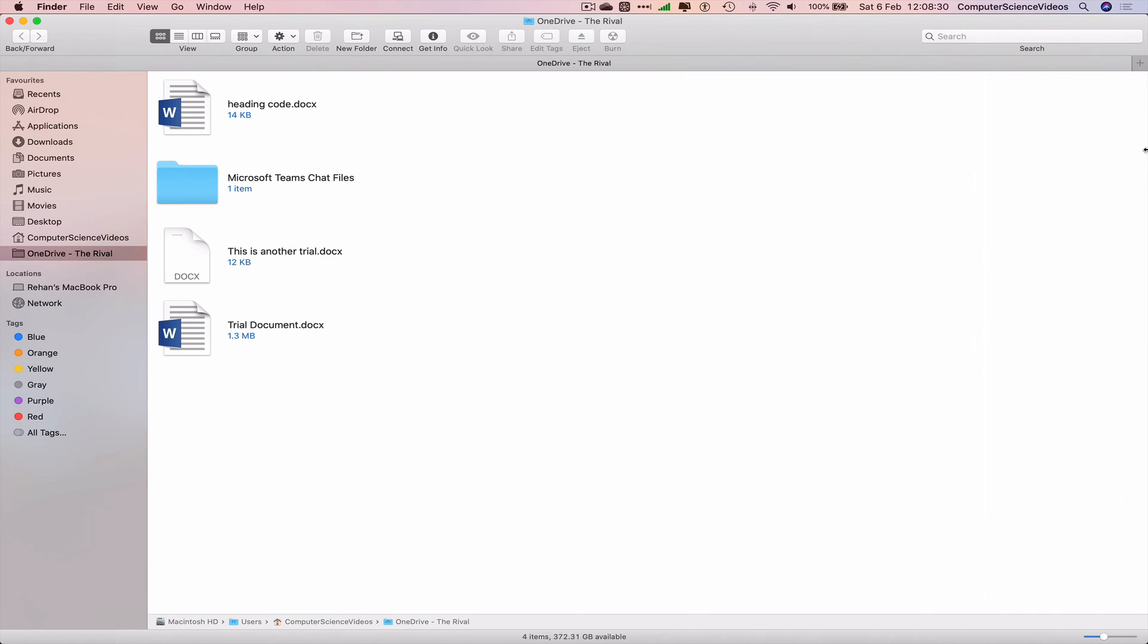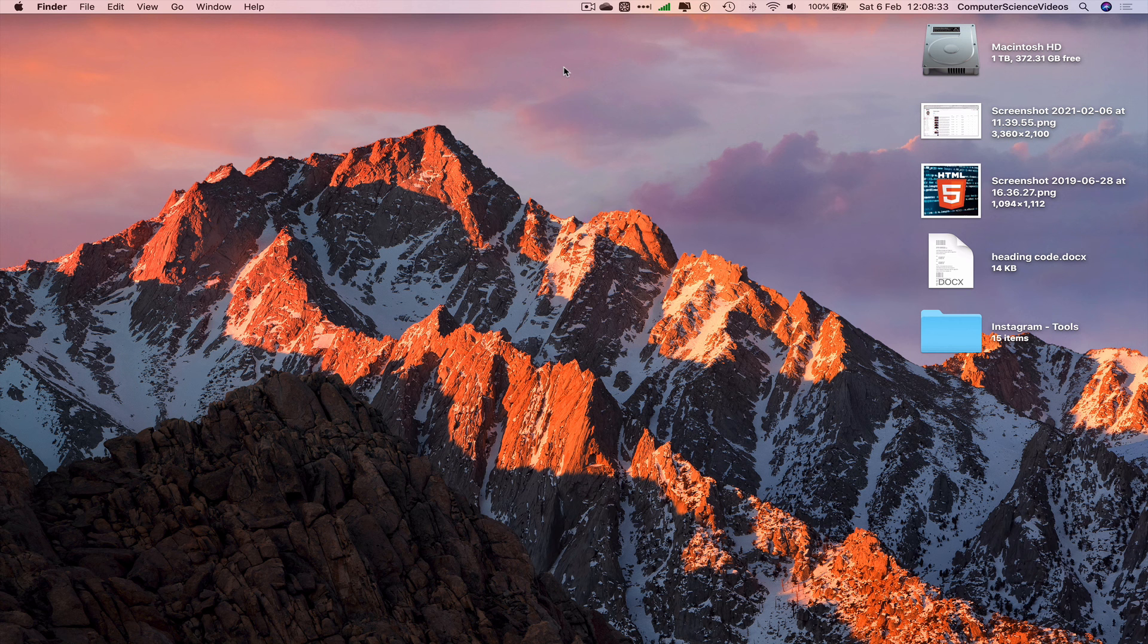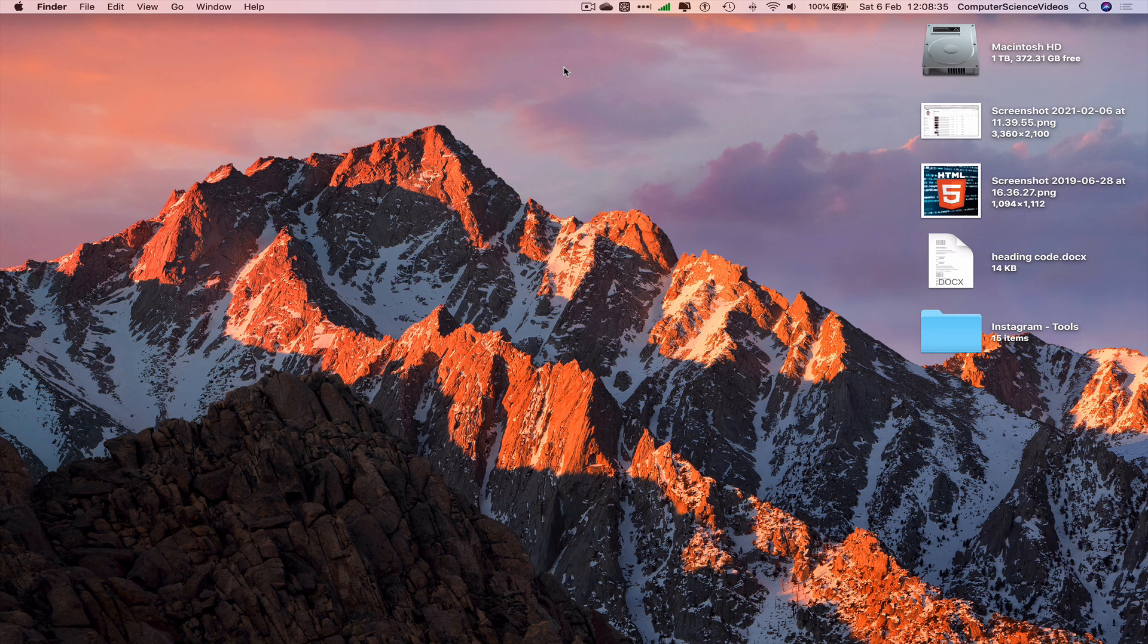Now we can quit Finder. That's it with this video, I'll see you guys in my next tutorial. Thanks for now.